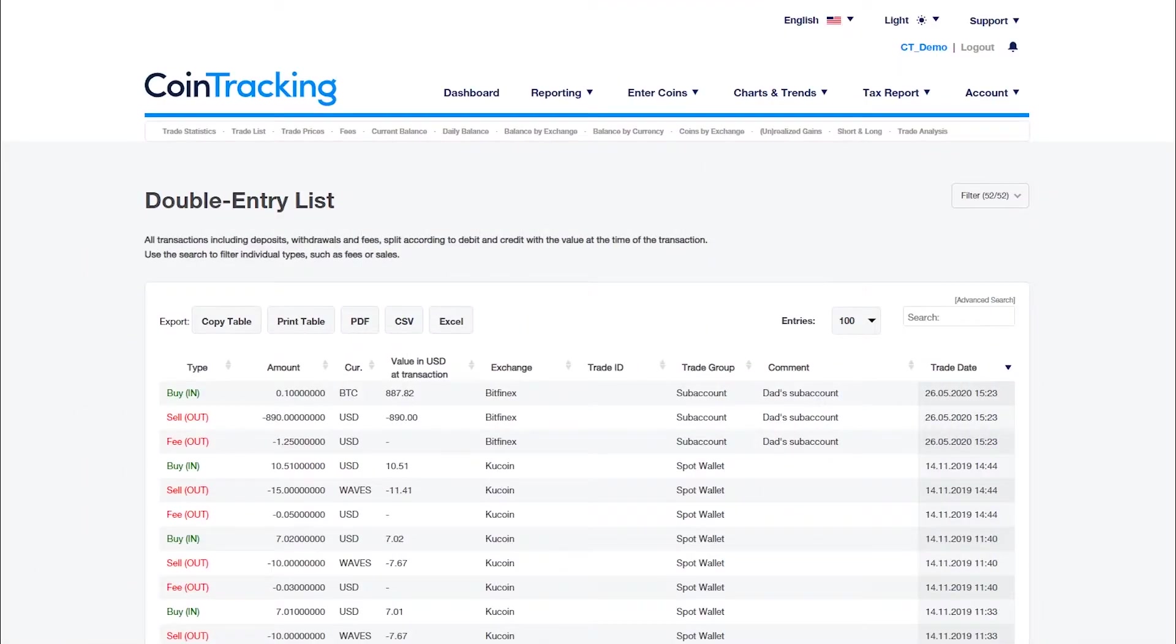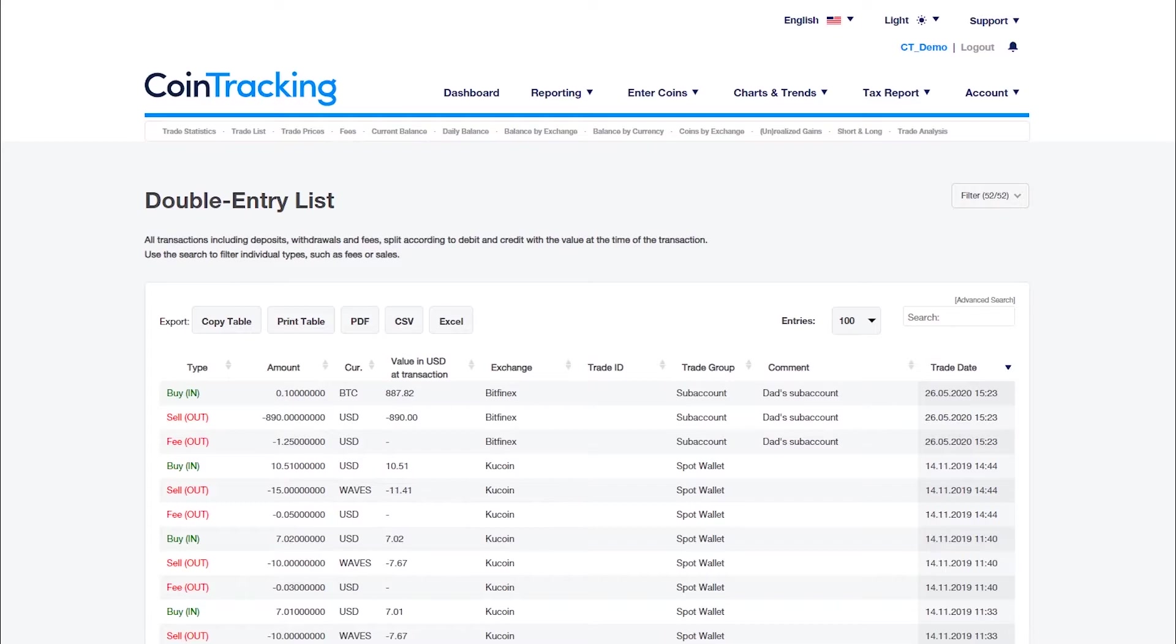The double-entry list, or ledger list, shows all transactions including deposits, withdrawals, and fees, split according to debit and credit with the value at the time of the transaction. Trades are displayed separately as buy and sell.